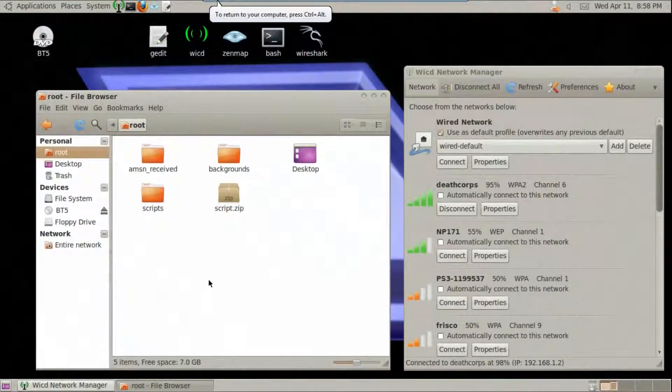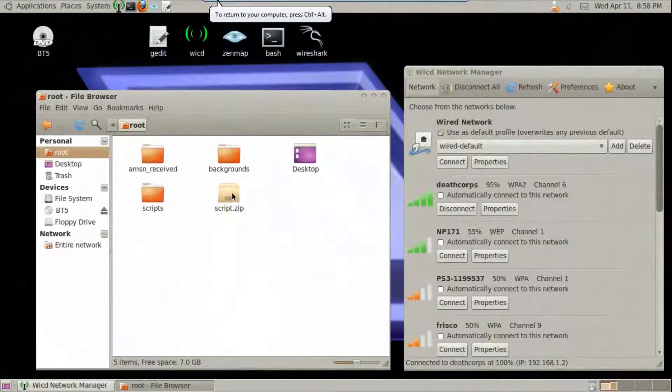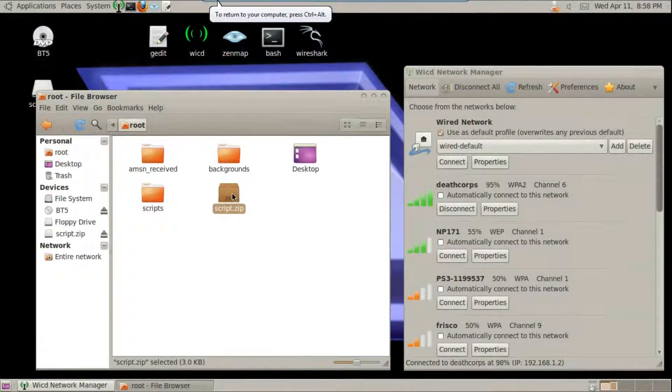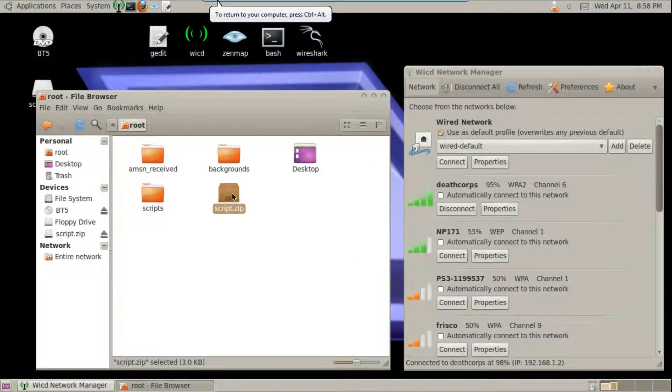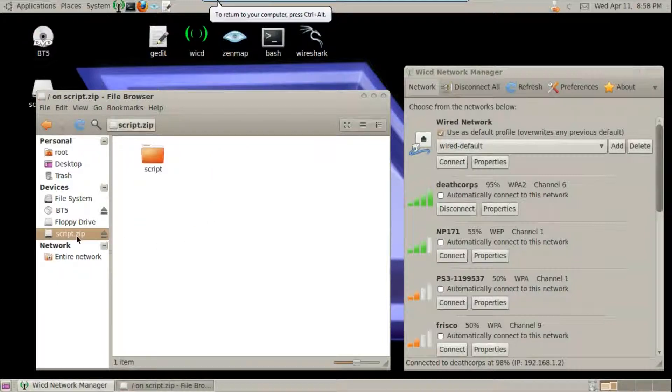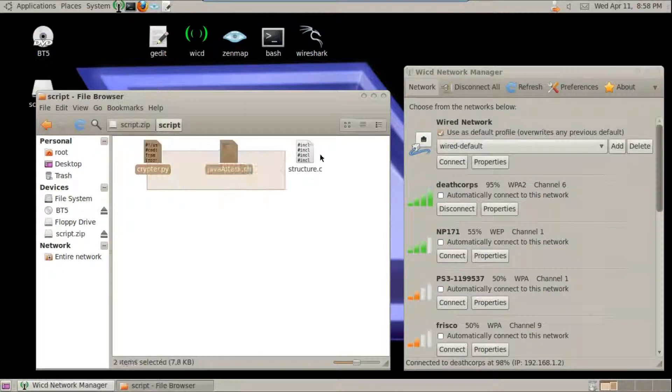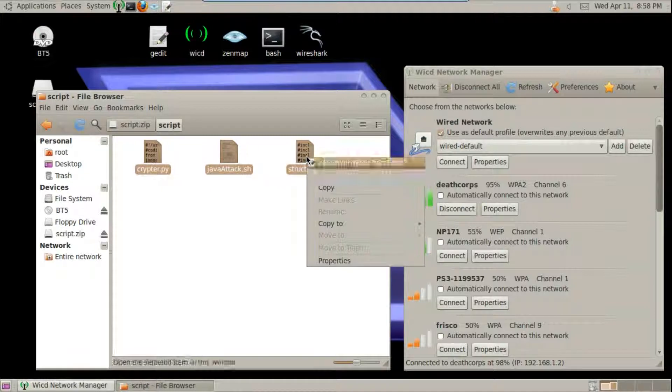Hey guys, today we're going to be trying a new Backdoor Cryptor requested by Flame. Go ahead and download it from the description. Then extract the files to the Metasploit directory.